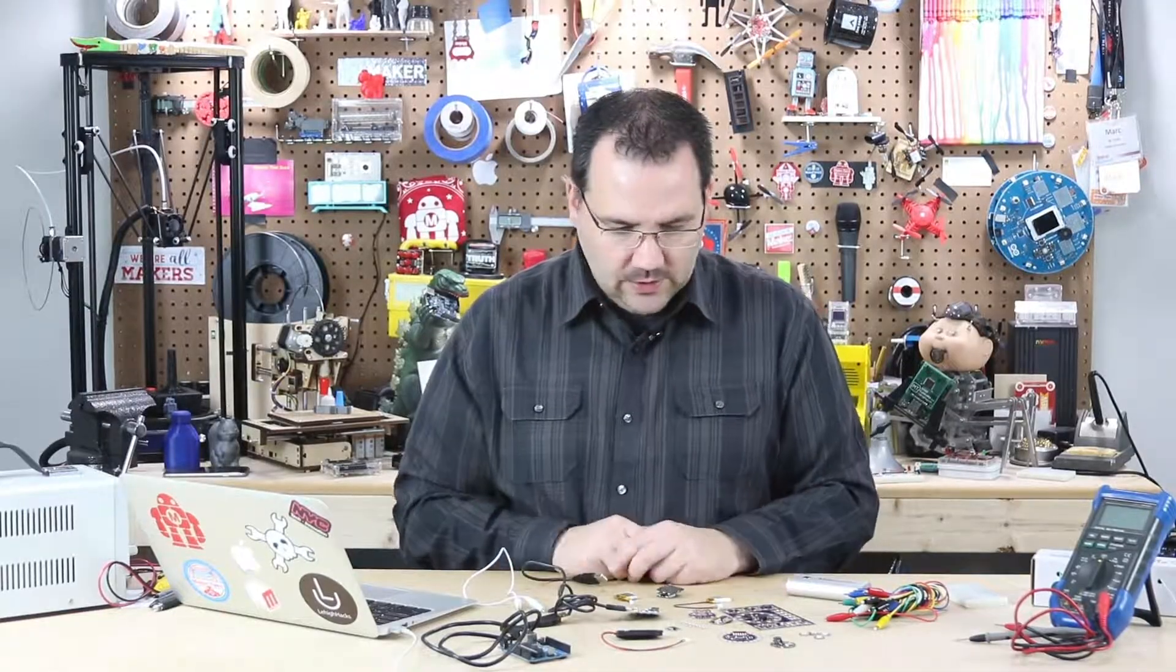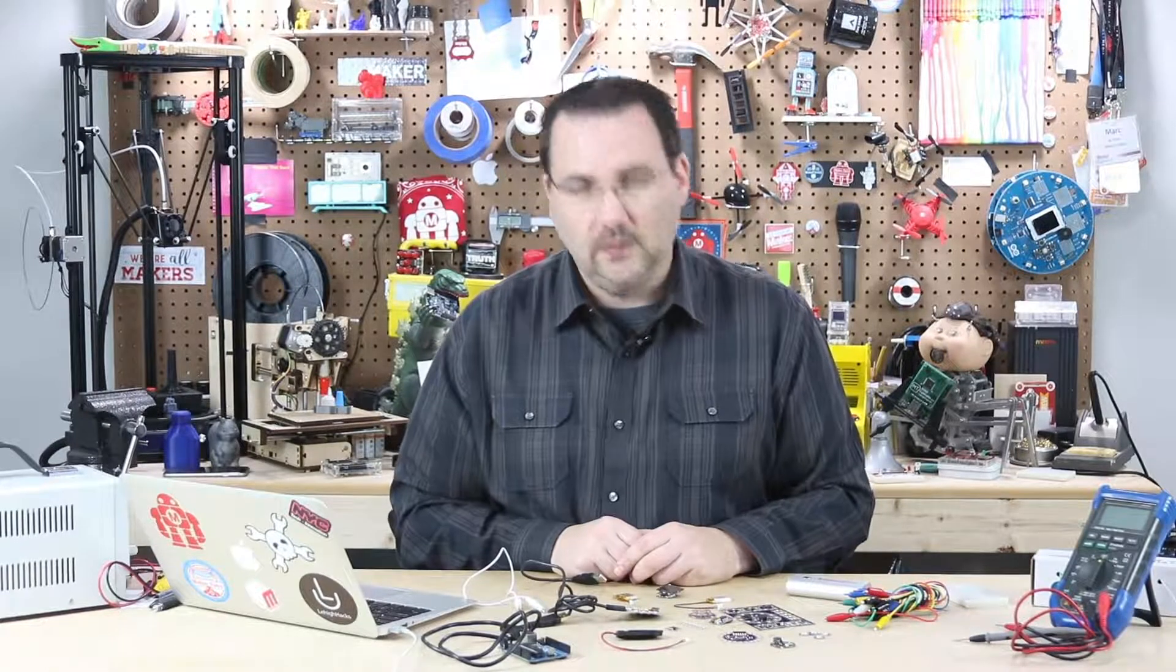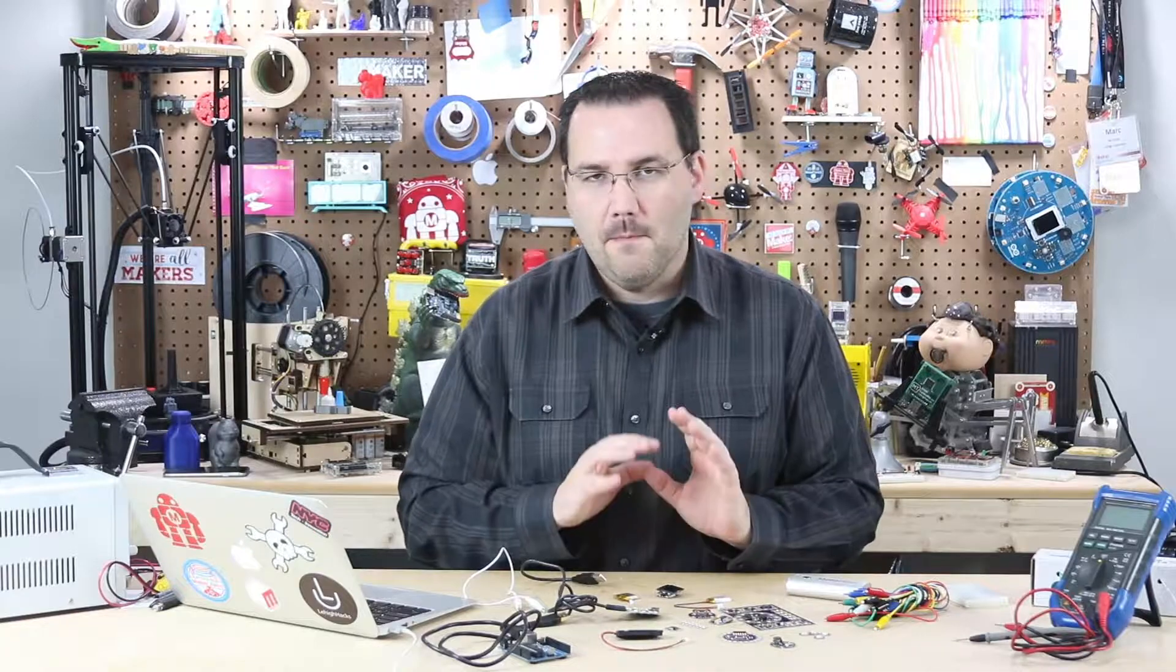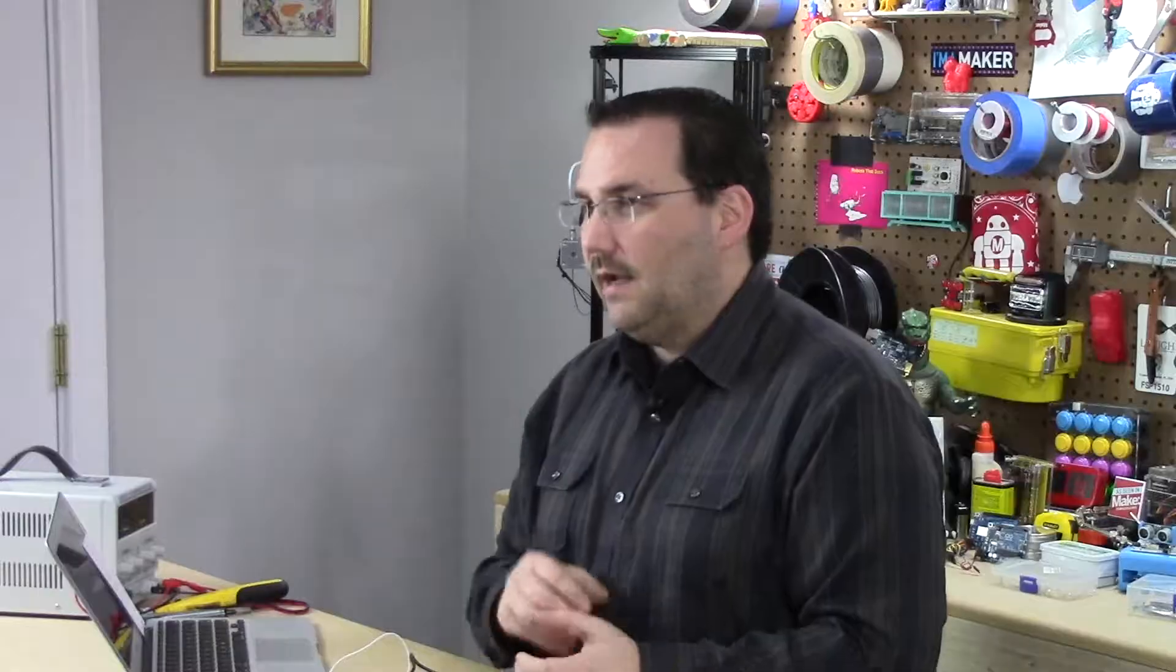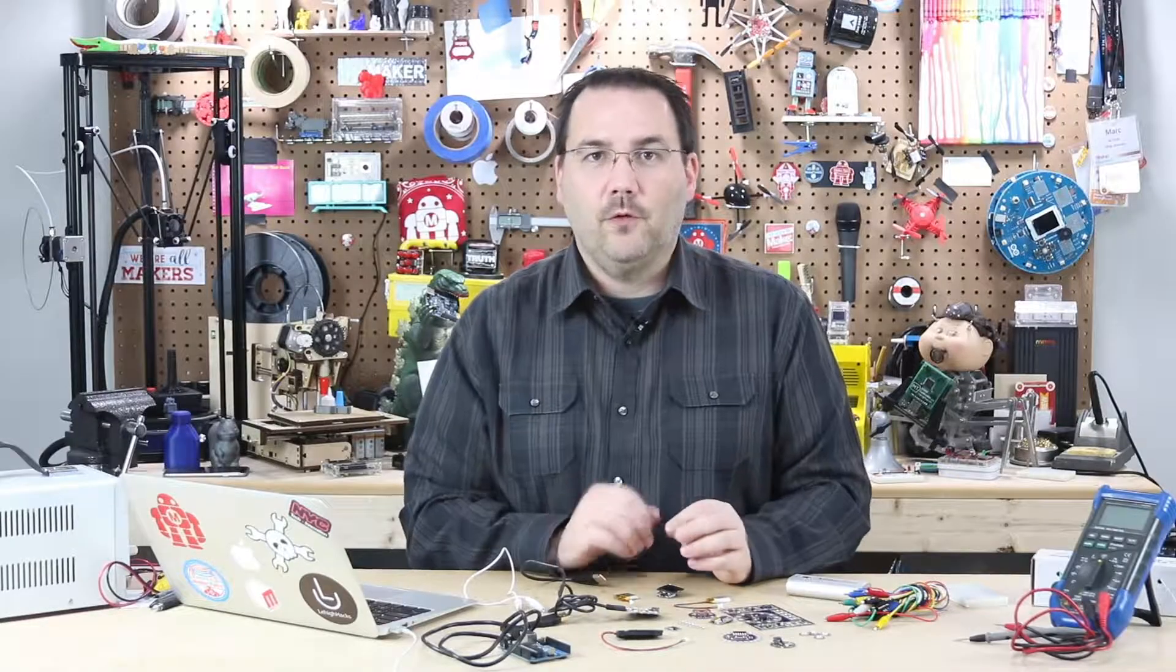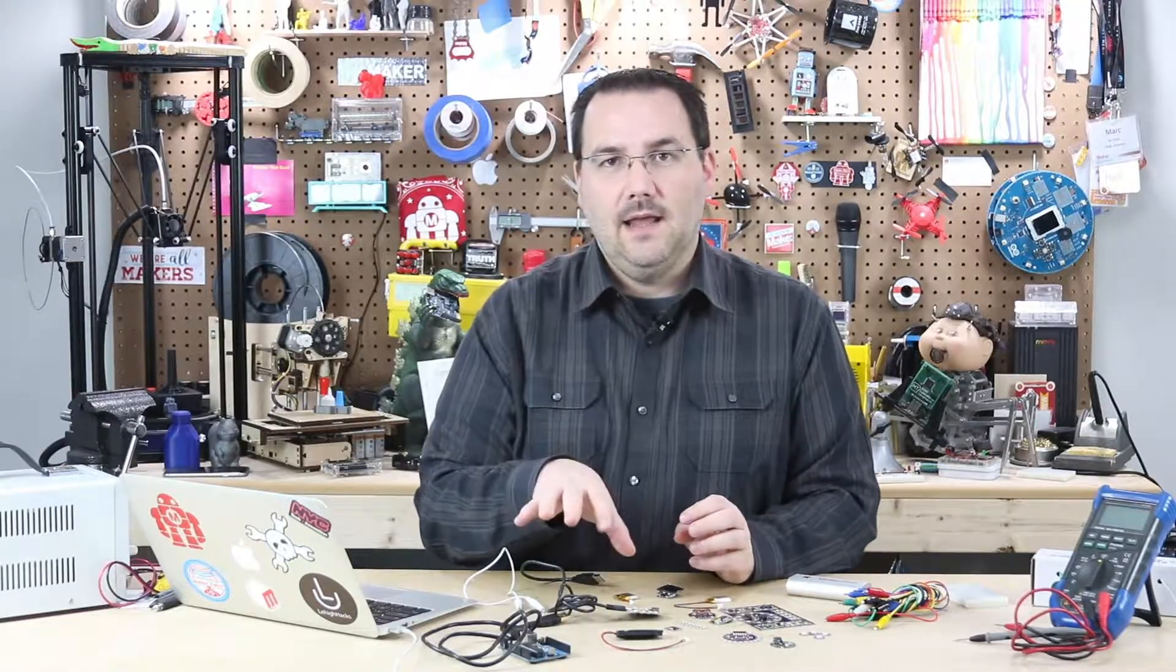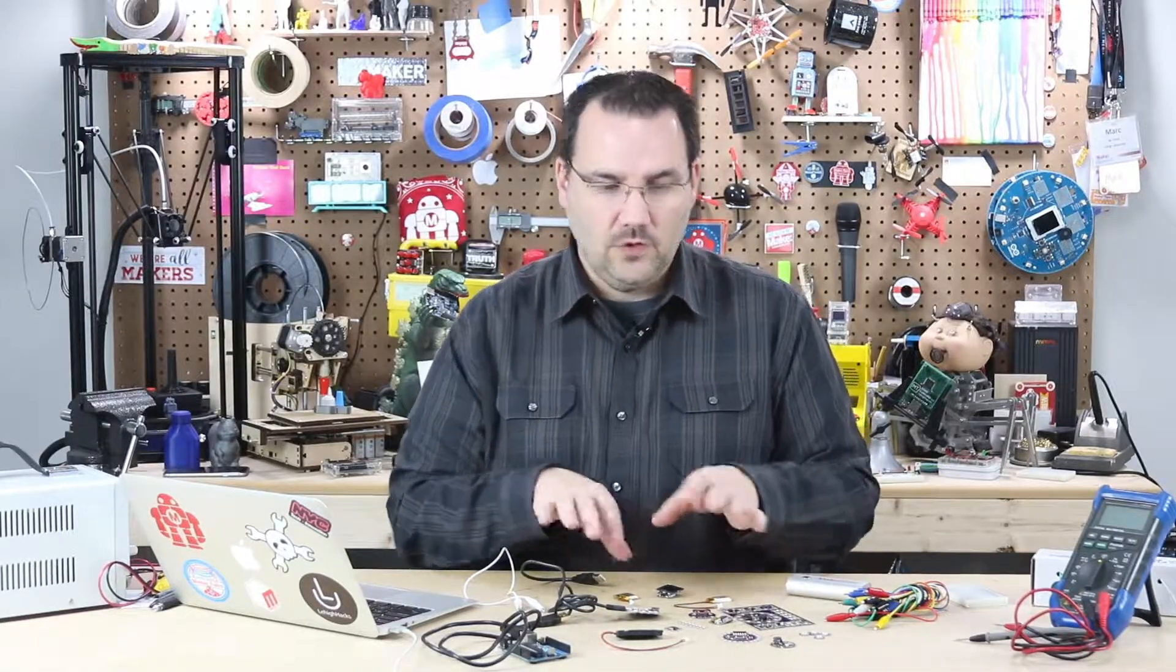And today I have a whole bunch of different wearables to look at. It's not all of them, it's just some of the ones that I've used or some of the ones that I prefer, but there are many different ones out there. And I'm going to talk about some of the advantages and disadvantages of the boards and what to look out for before jumping in and buying your first wearable board.